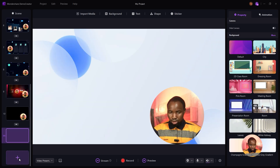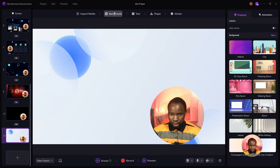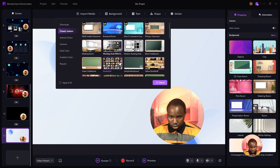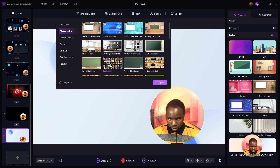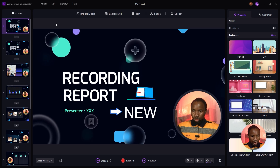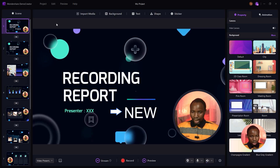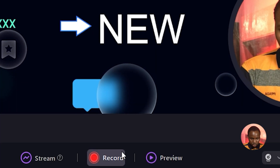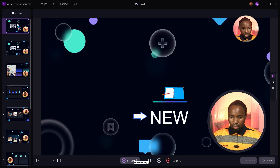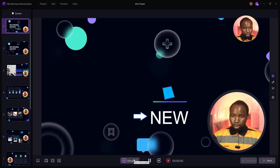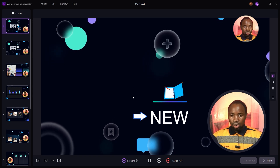I'm going to select this background. Once you are done customizing your slide and you're happy with it, click on Record. Once recording starts, if you want to switch between various scenes, just double-click and it automatically switches to the next scene.